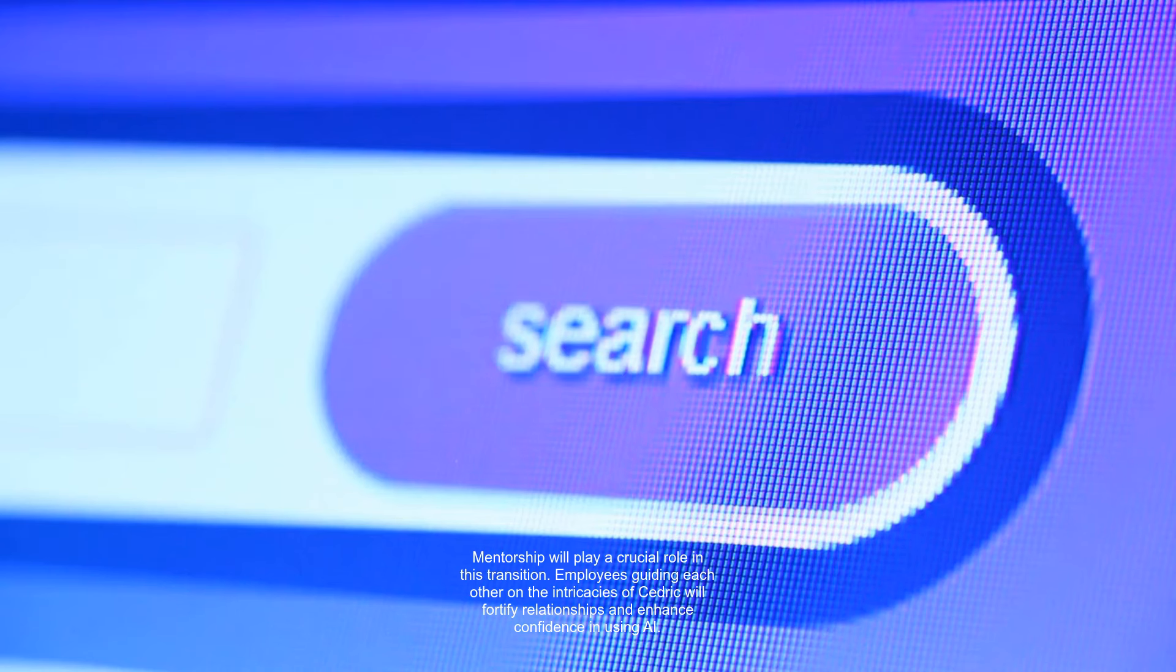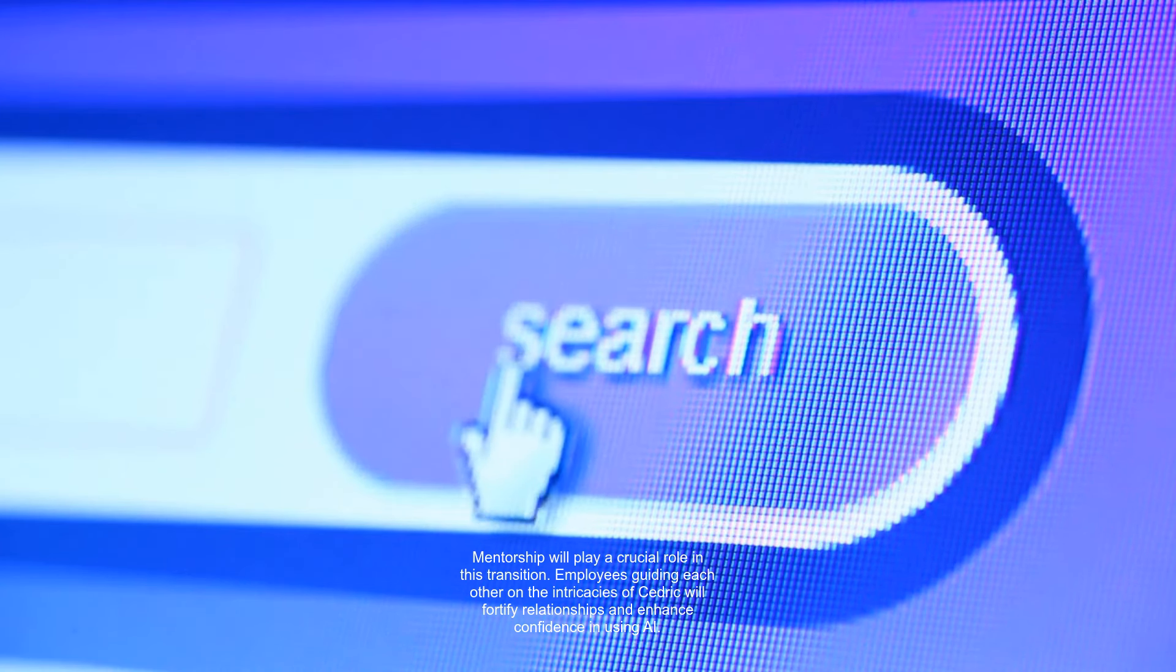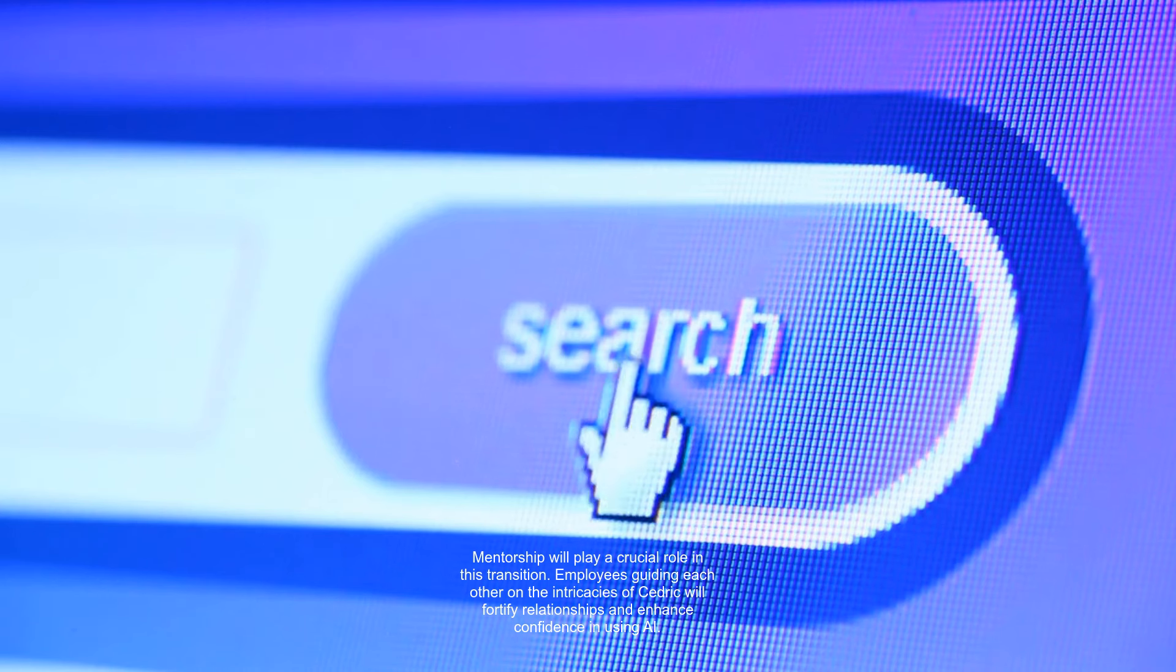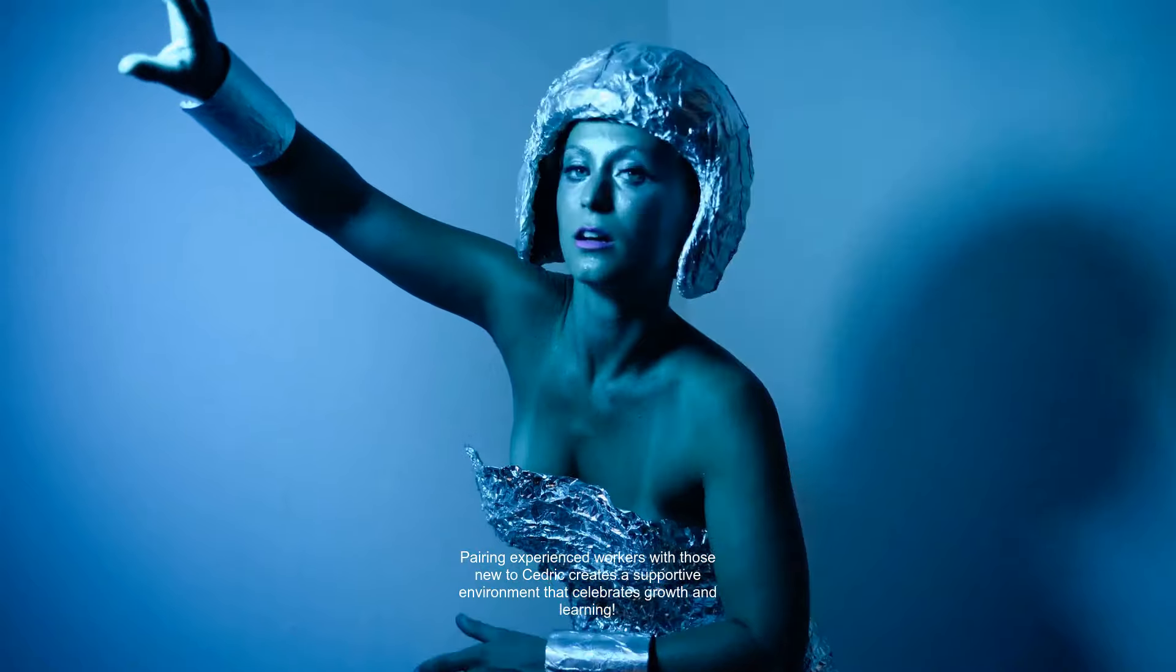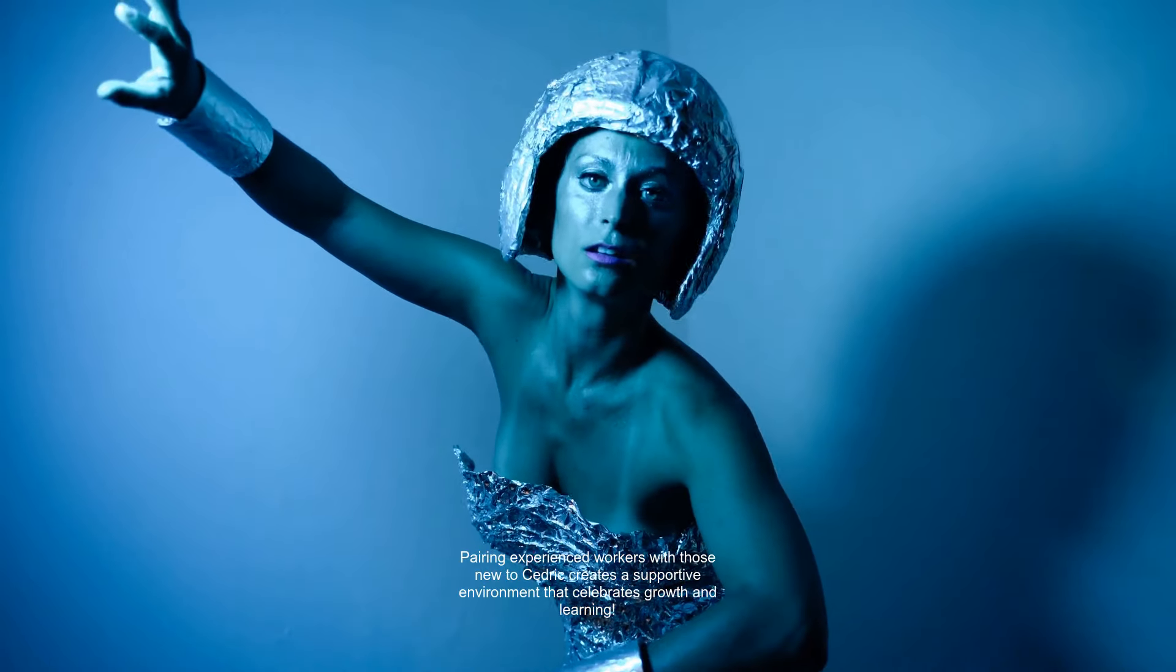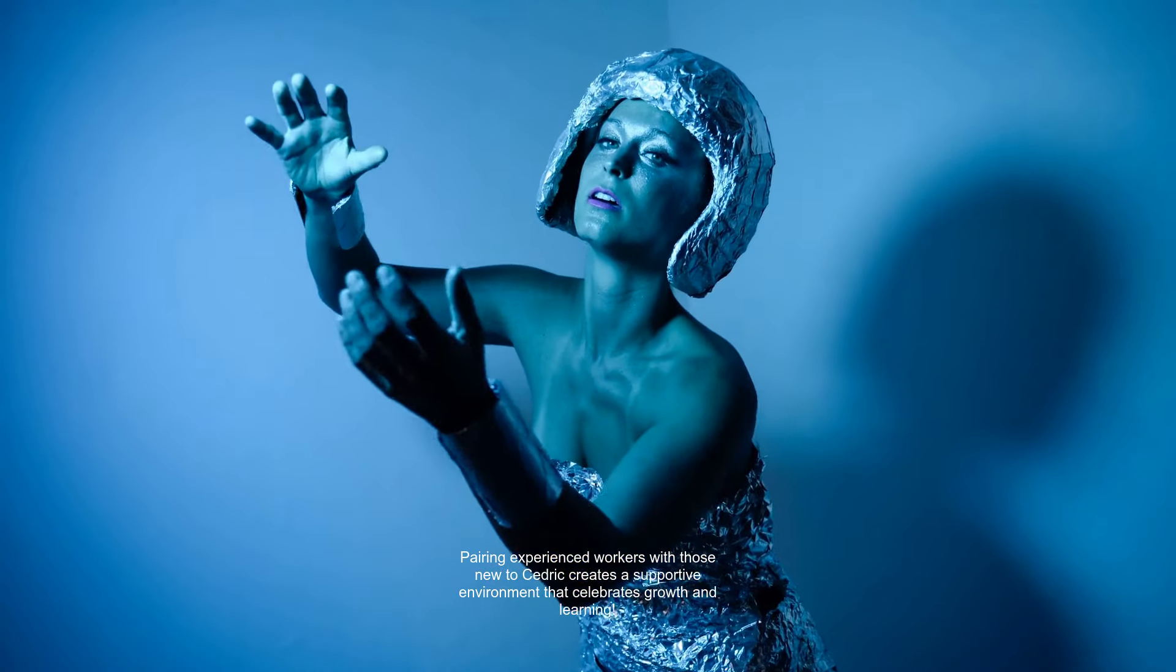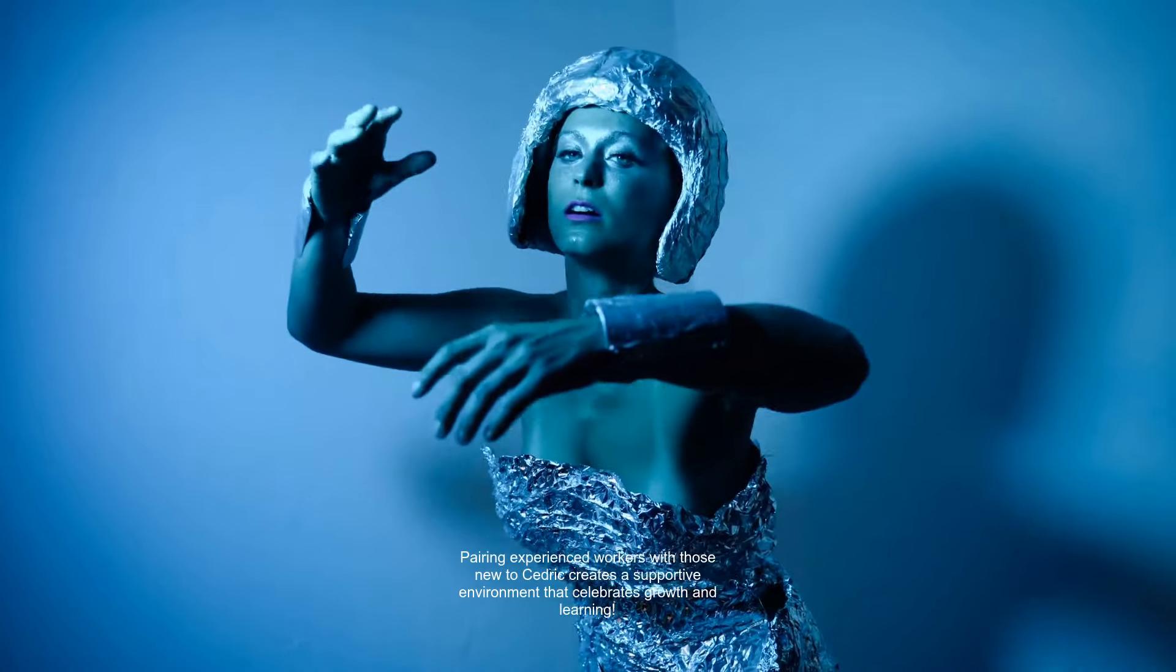Mentorship will play a crucial role in this transition. Employees guiding each other on the intricacies of Cedric will fortify relationships and enhance confidence in using AI. Pairing experienced workers with those new to Cedric creates a supportive environment that celebrates growth and learning.